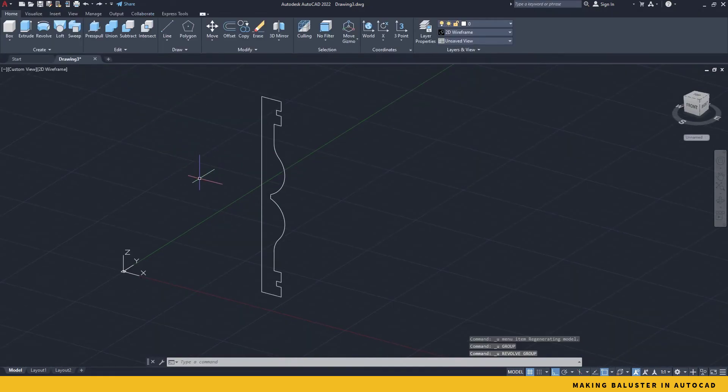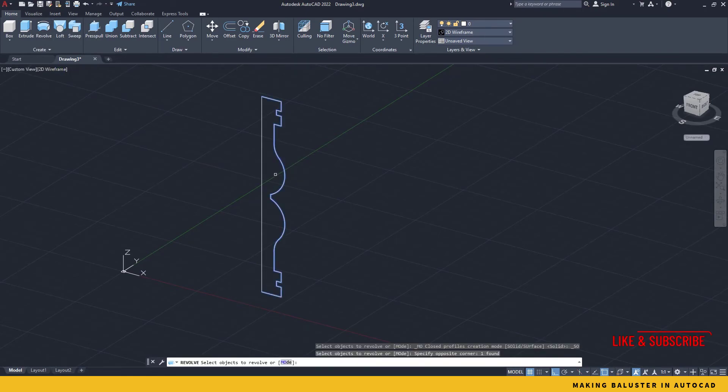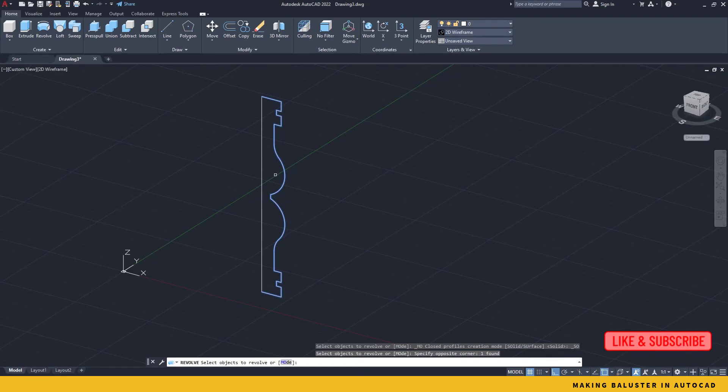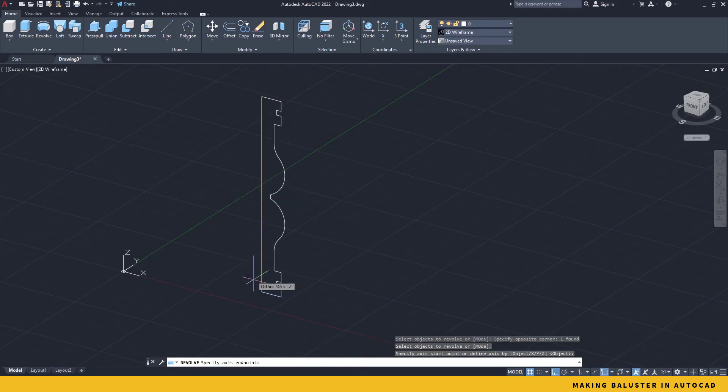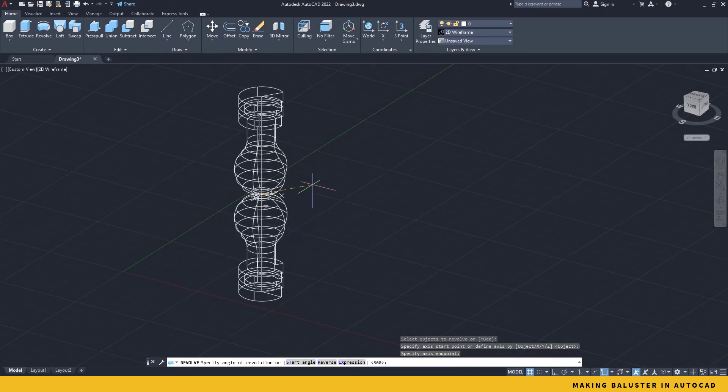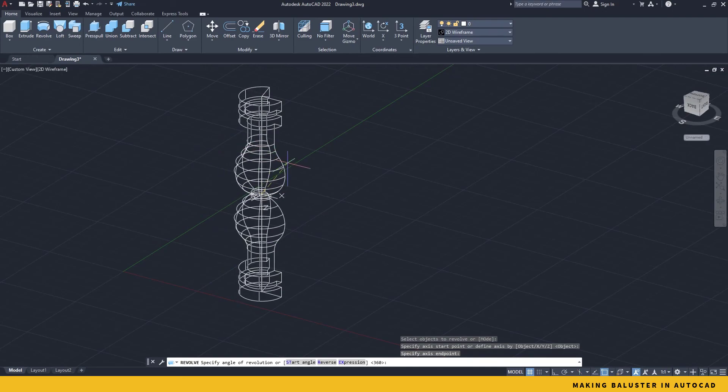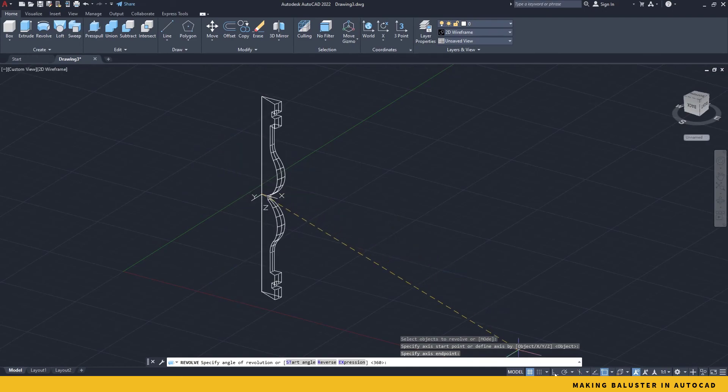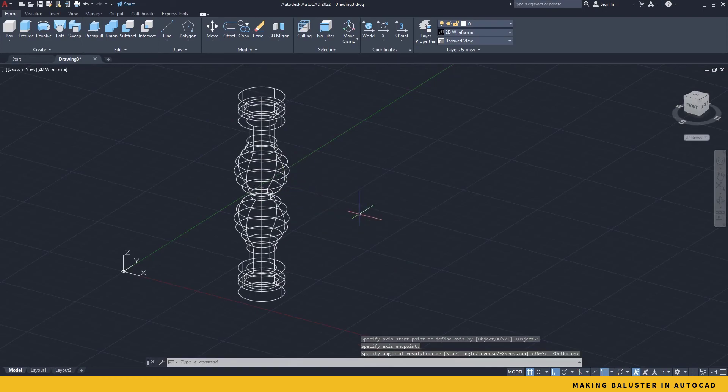So in order to do the revolve, I take this revolve command, take this profile and press enter. And for axis, I start it from the top and end it in the bottom. And now you see your revolve has started. In order to finish the revolve, I will make sure my auto mode is turned on and try to complete that revolve in the end point.